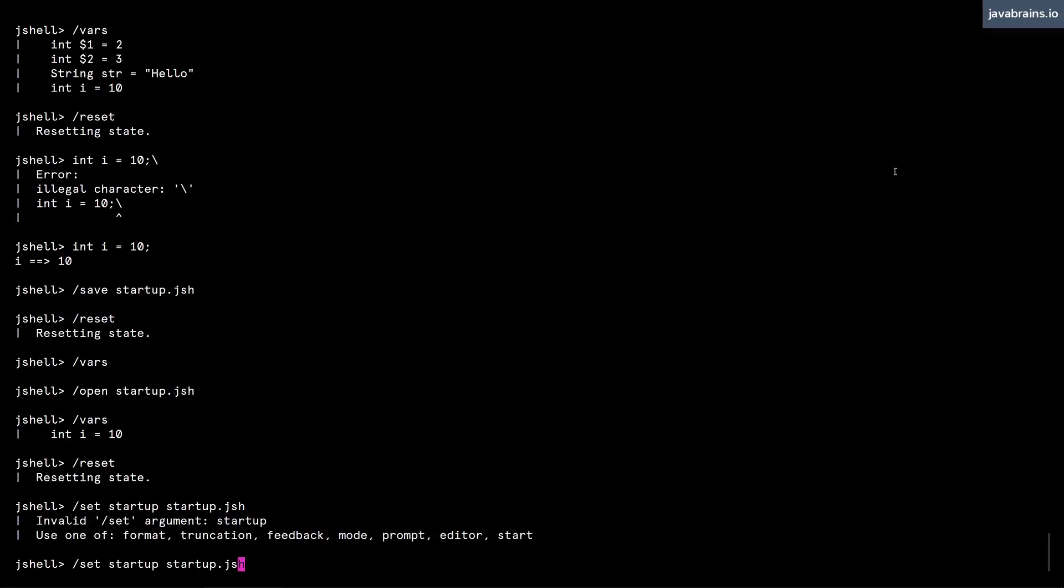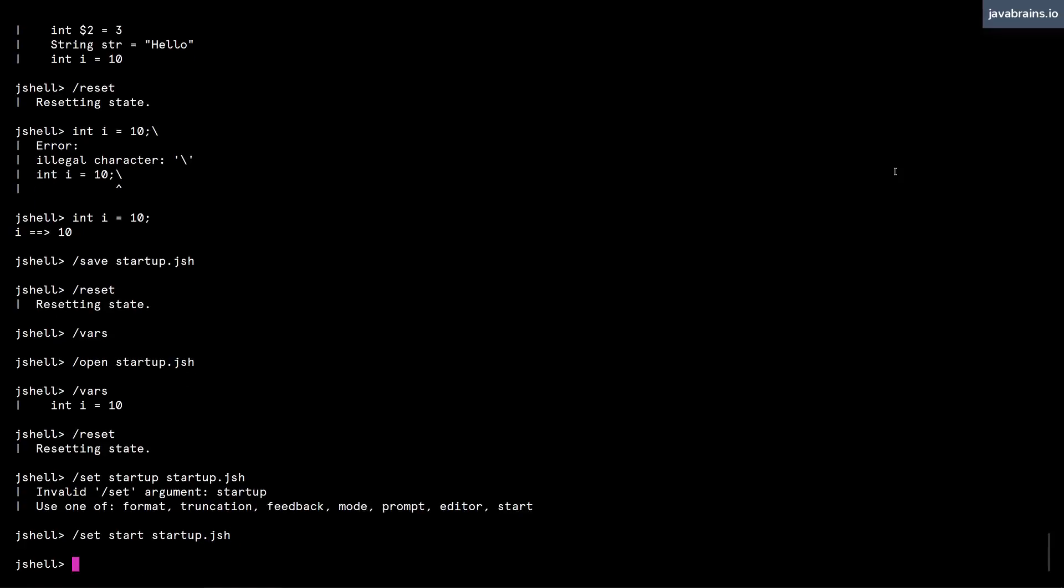Sorry about that. It's actually slash set start startup dot jsh. If I do this, I am going to have that file run on every startup.